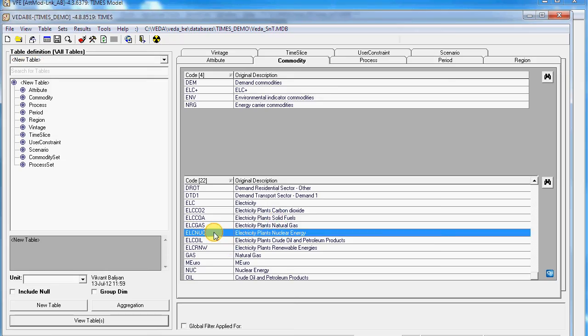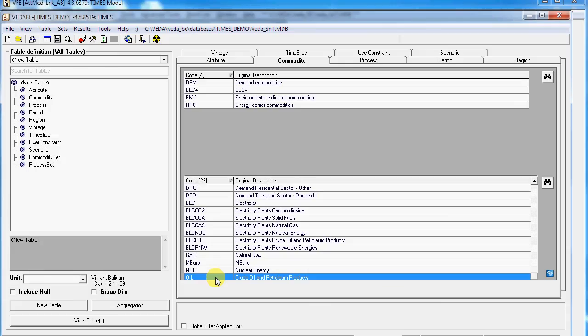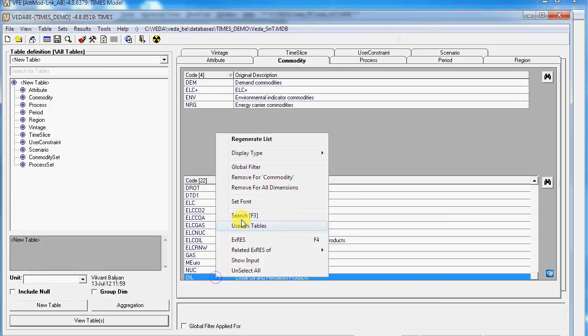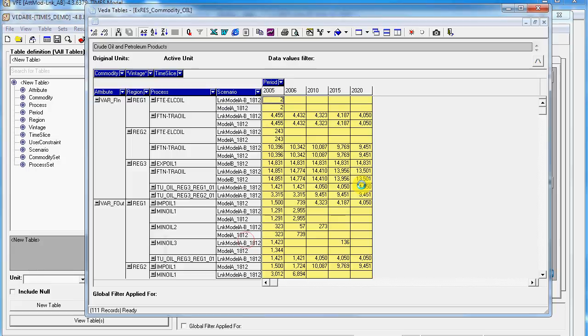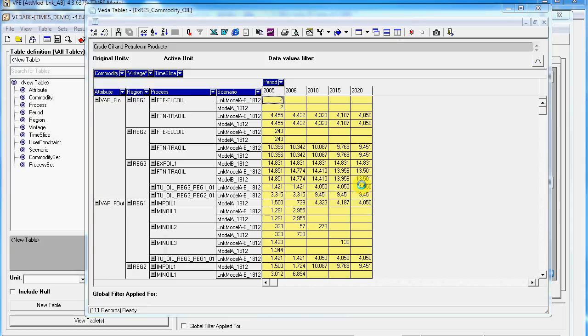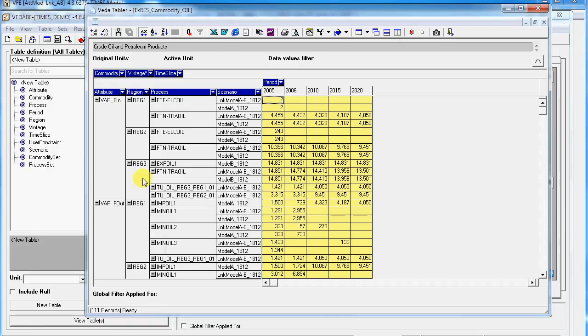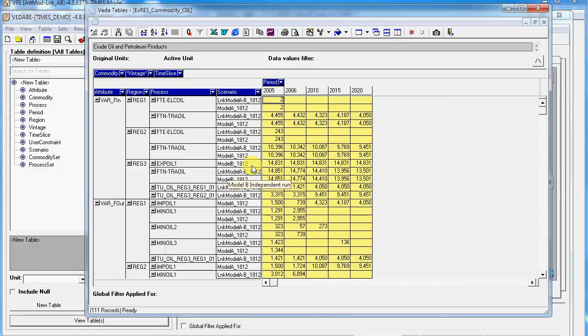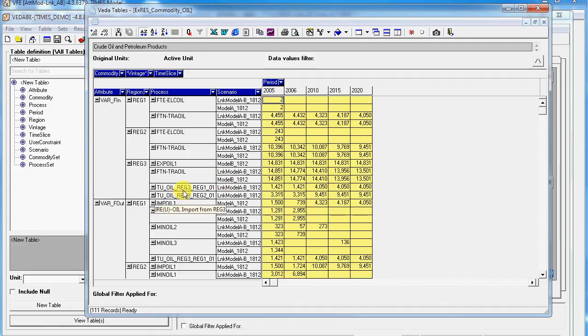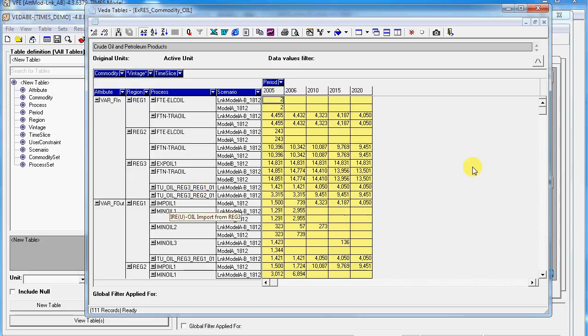If you go and see the results, I've already imported them from the previous one. Look at the exports of oil. This has three runs: the individual runs of Model A and Model B and the linked run. If you look at region 3, there was the export oil in the individual run of Model B. In the linked run you see this TO oil reg3 to reg1, this is the endogenous trade.